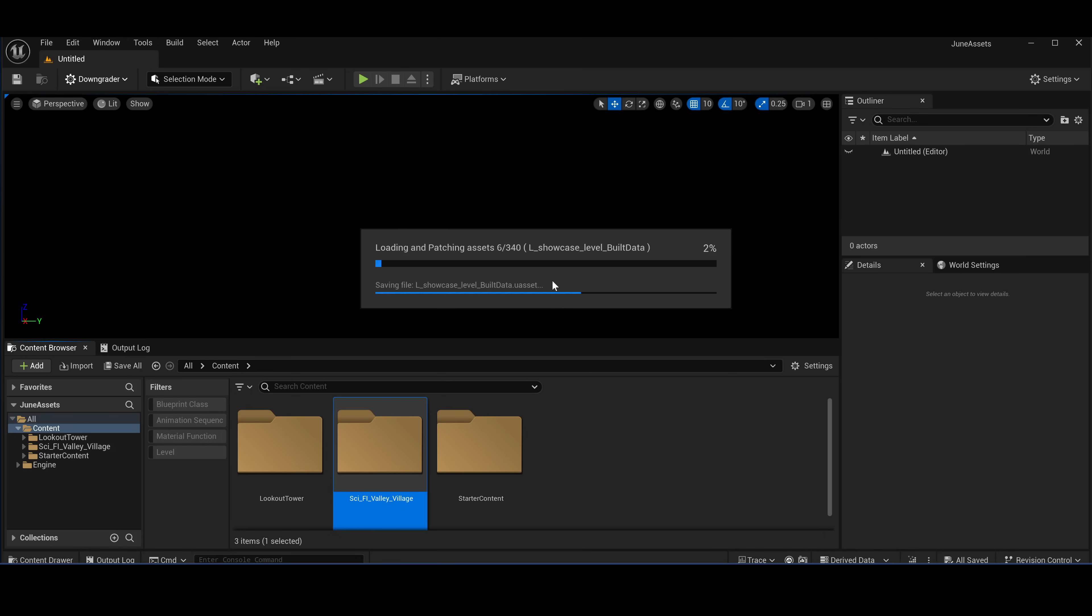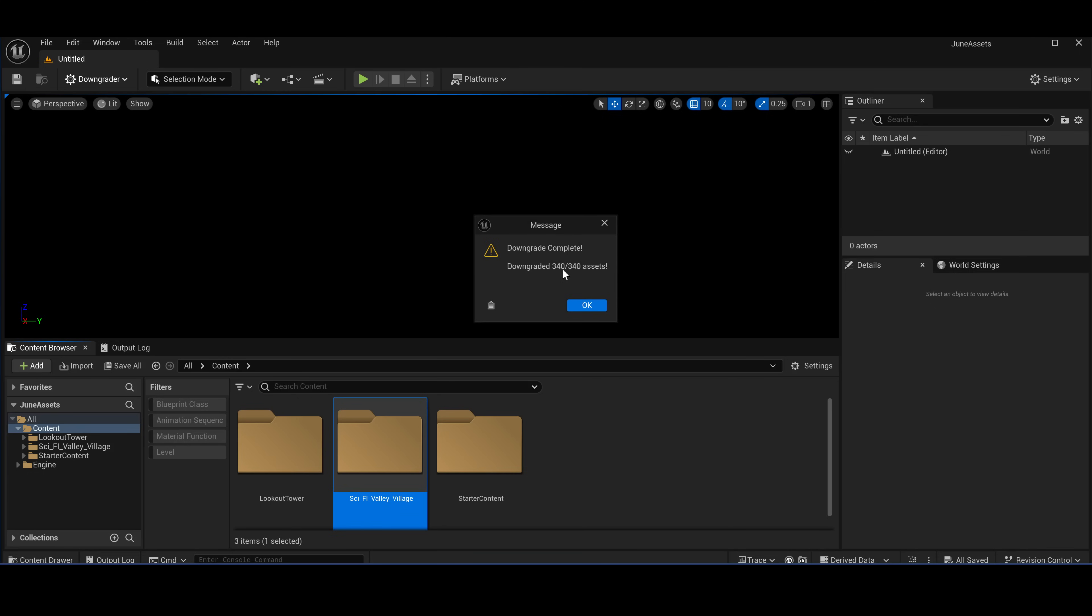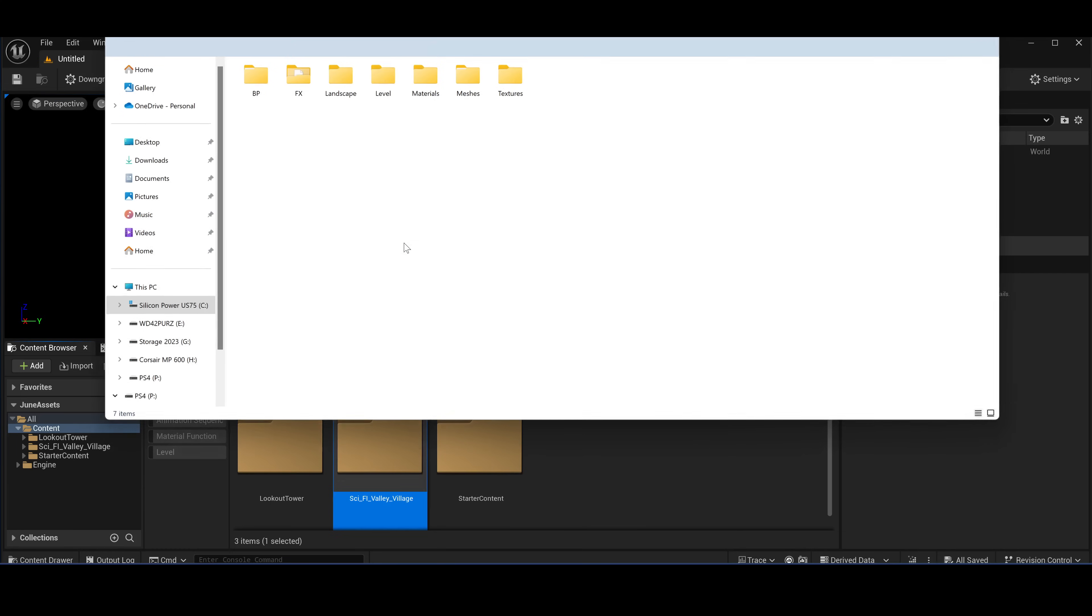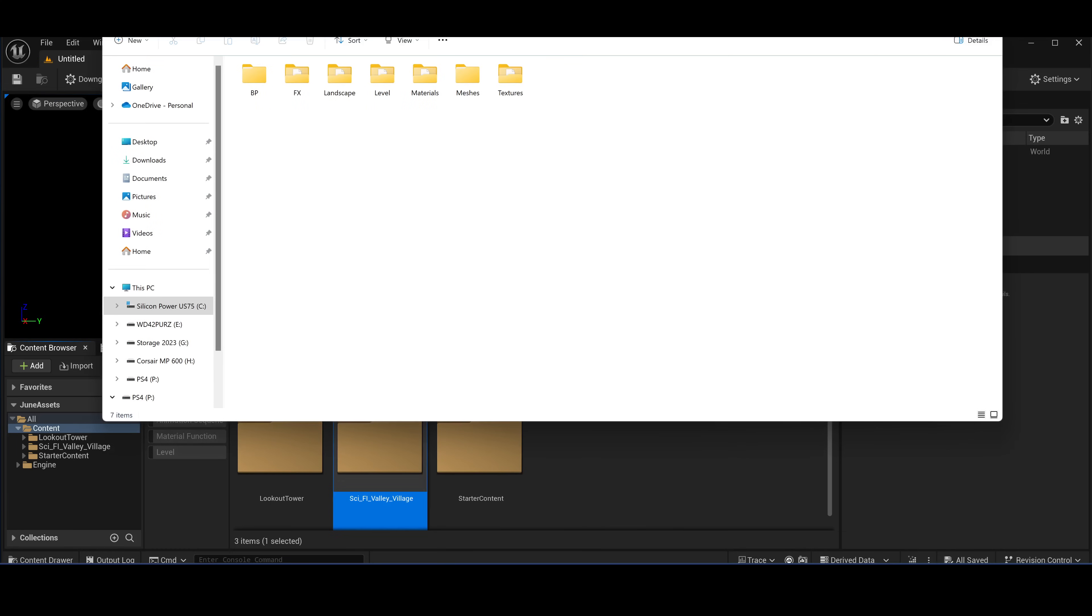Now it's going to load all of the assets and patch them and then save them. Okay, so all 340 assets have been downgraded. Show this one in the folder, in the content folder.